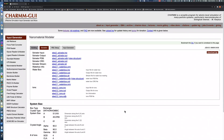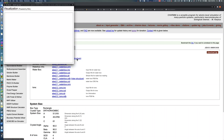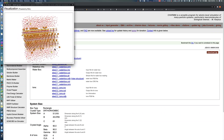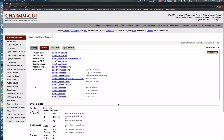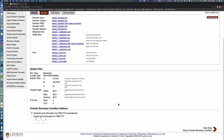Now we can check the solvated system generated from the previous step by clicking View Structure. Note that the final system size may be slightly different from the initial values of 50, 40, and 30, since the system size is approximated by an integer multiple of the unit cell size.